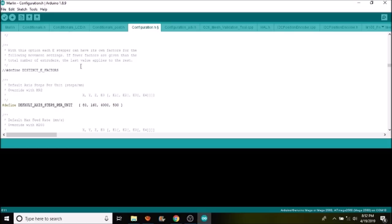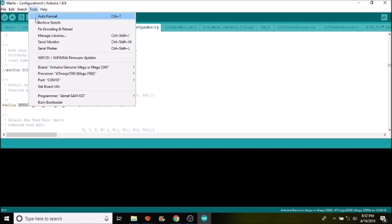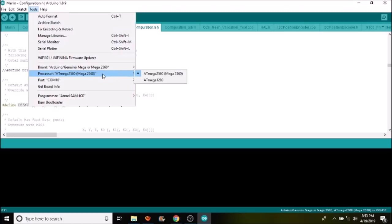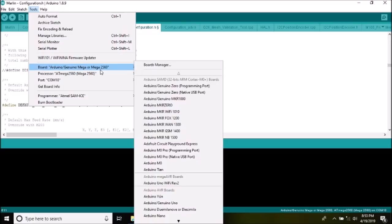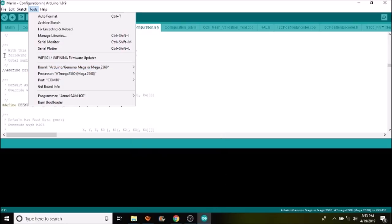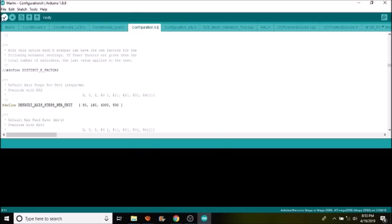The next thing we need to do is check to see that we have a COM port selected, which we do—it's COM10—and that we have the right board chipset selected, which is the Mega 2560. So we're good there. The next thing we need to do is press the upload button, and this will compile and then upload our changes to the MKS Gen L version 1.0. In a moment I'll show you how to test it with Pronterface.